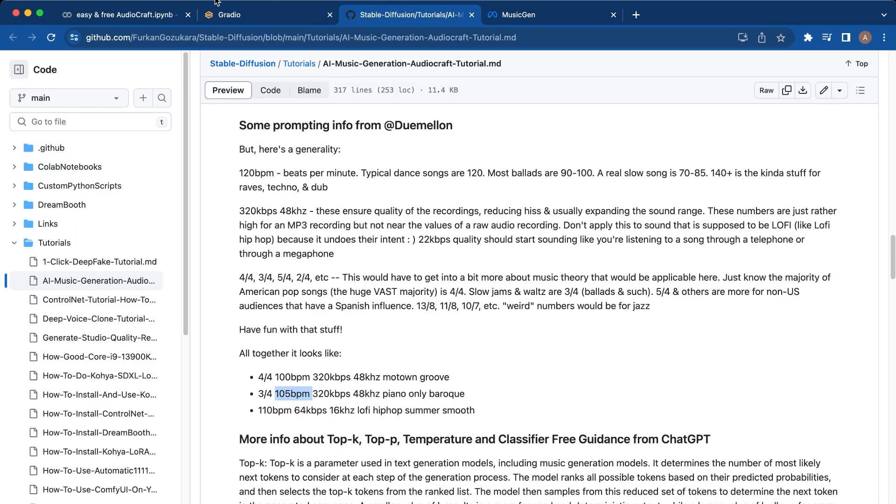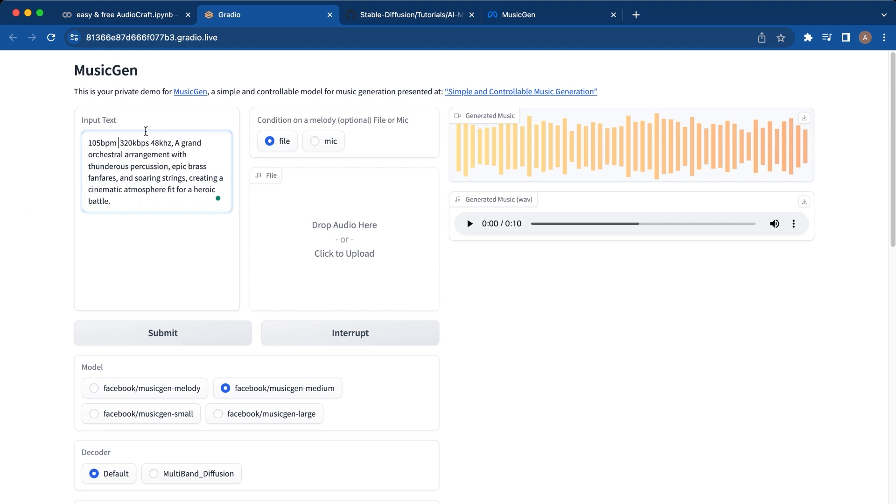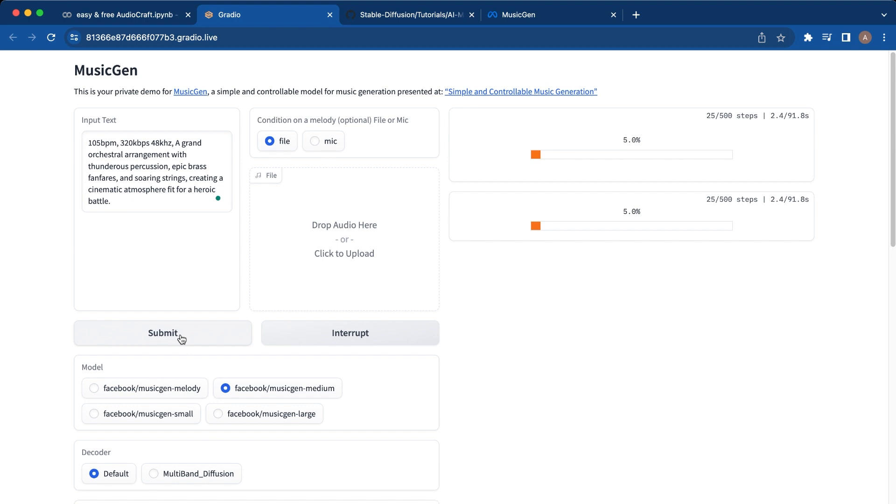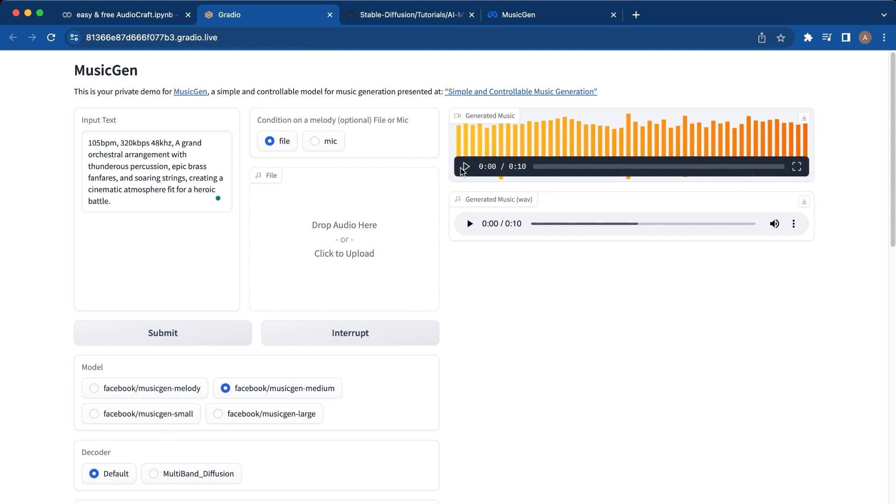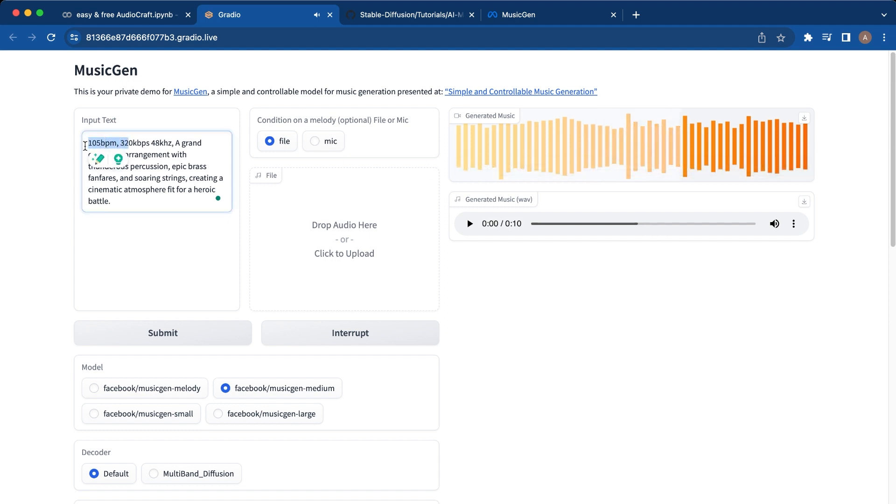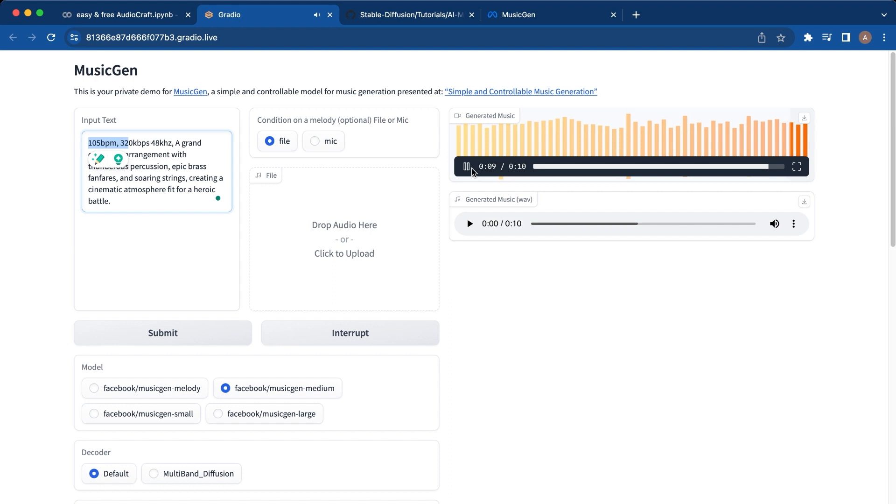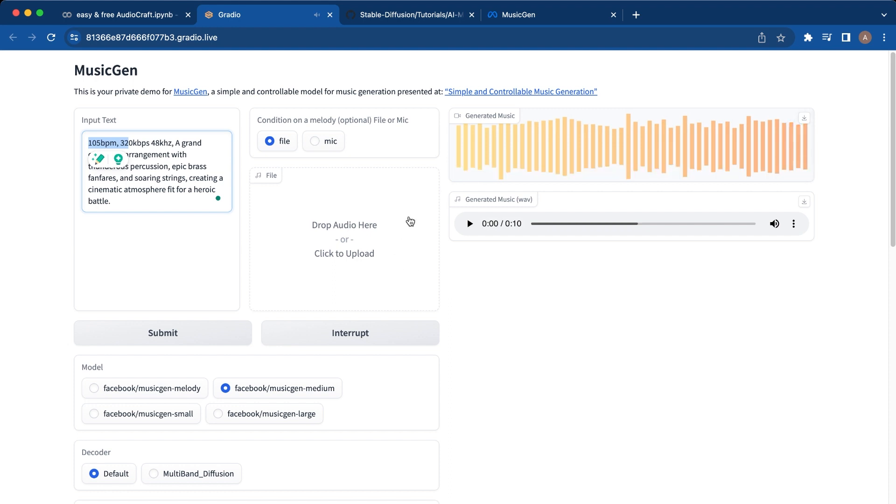And now that you input that, let's regenerate it. And once it processes, you'll see the new music. And that's much better.